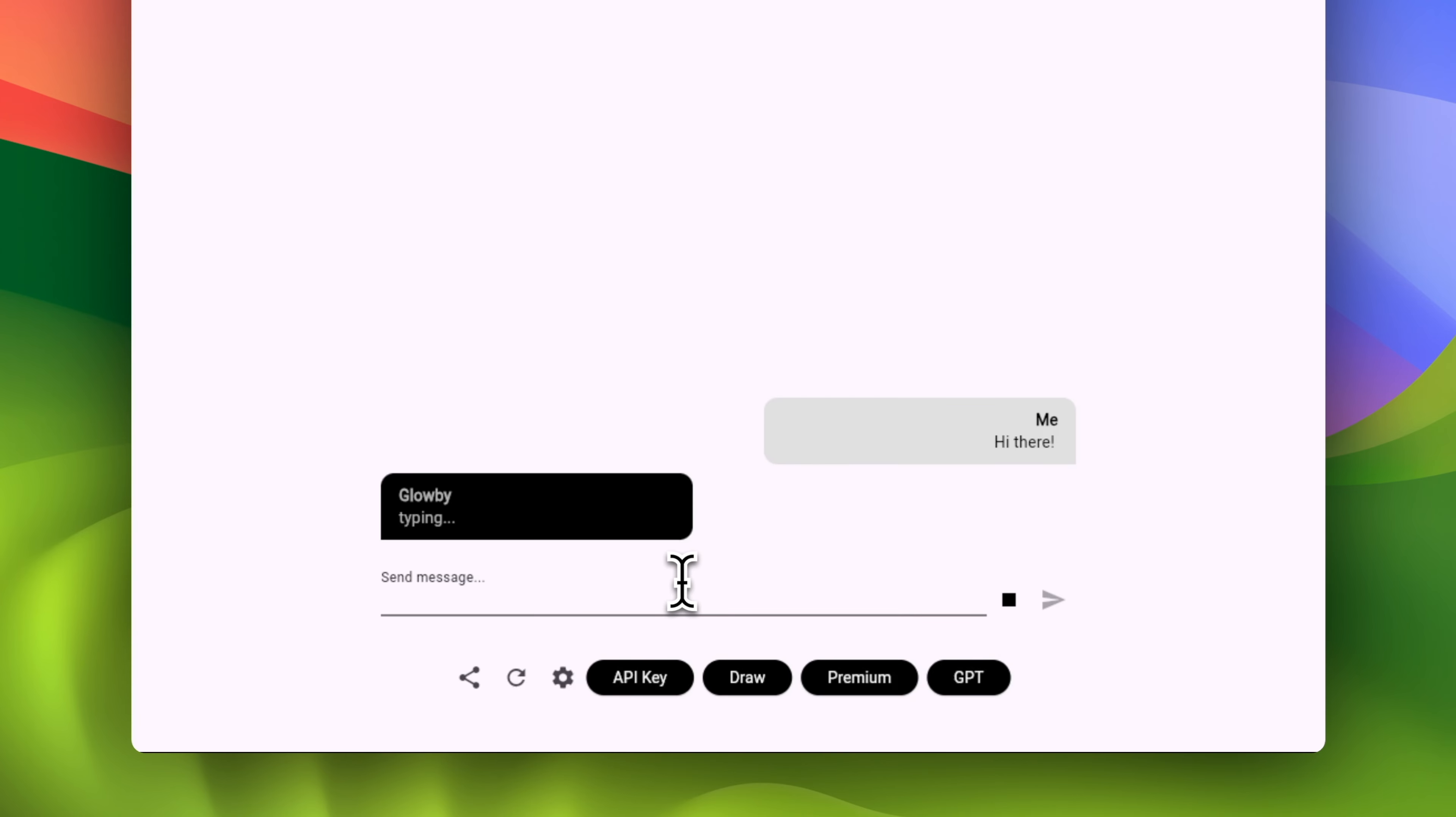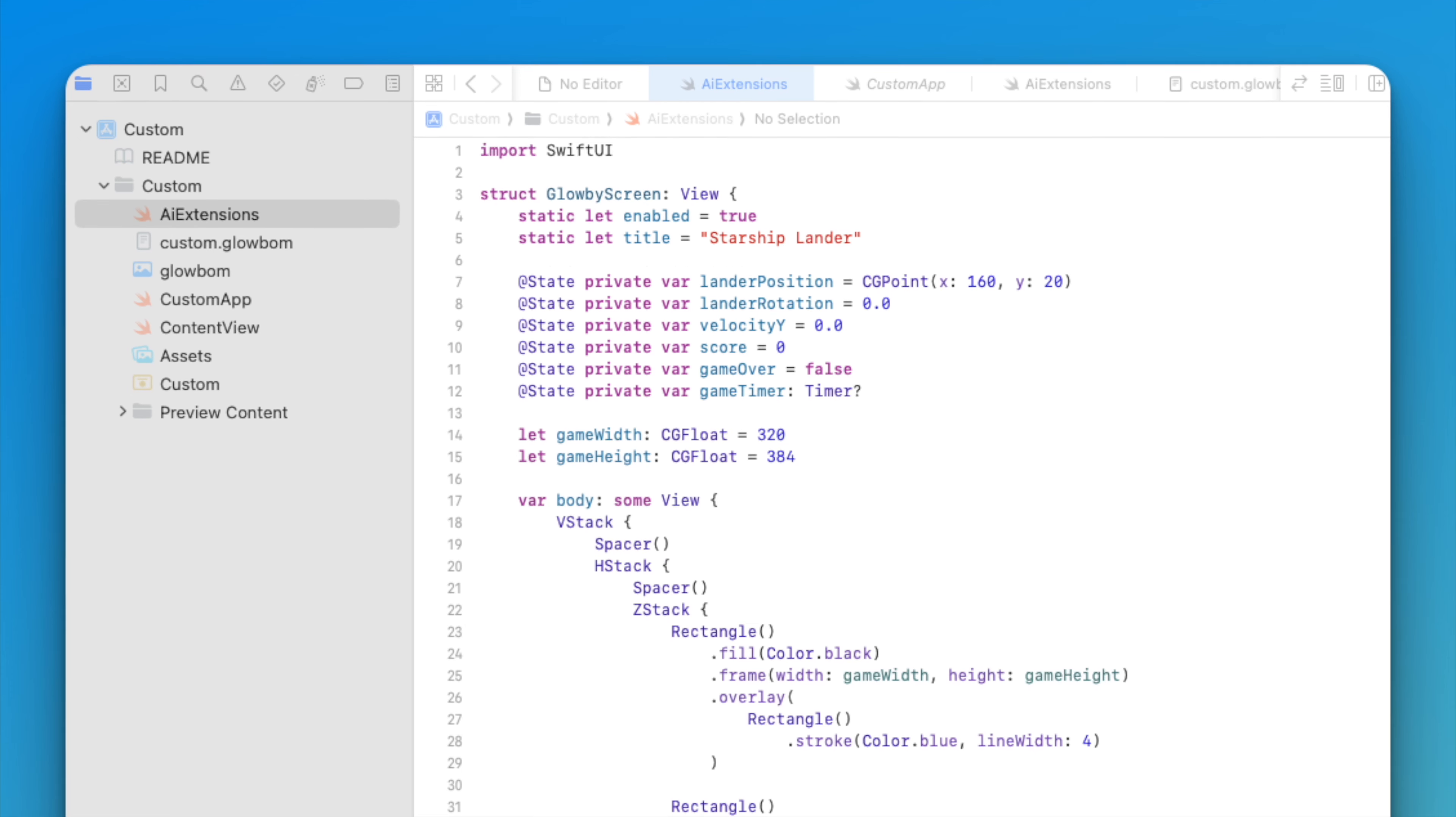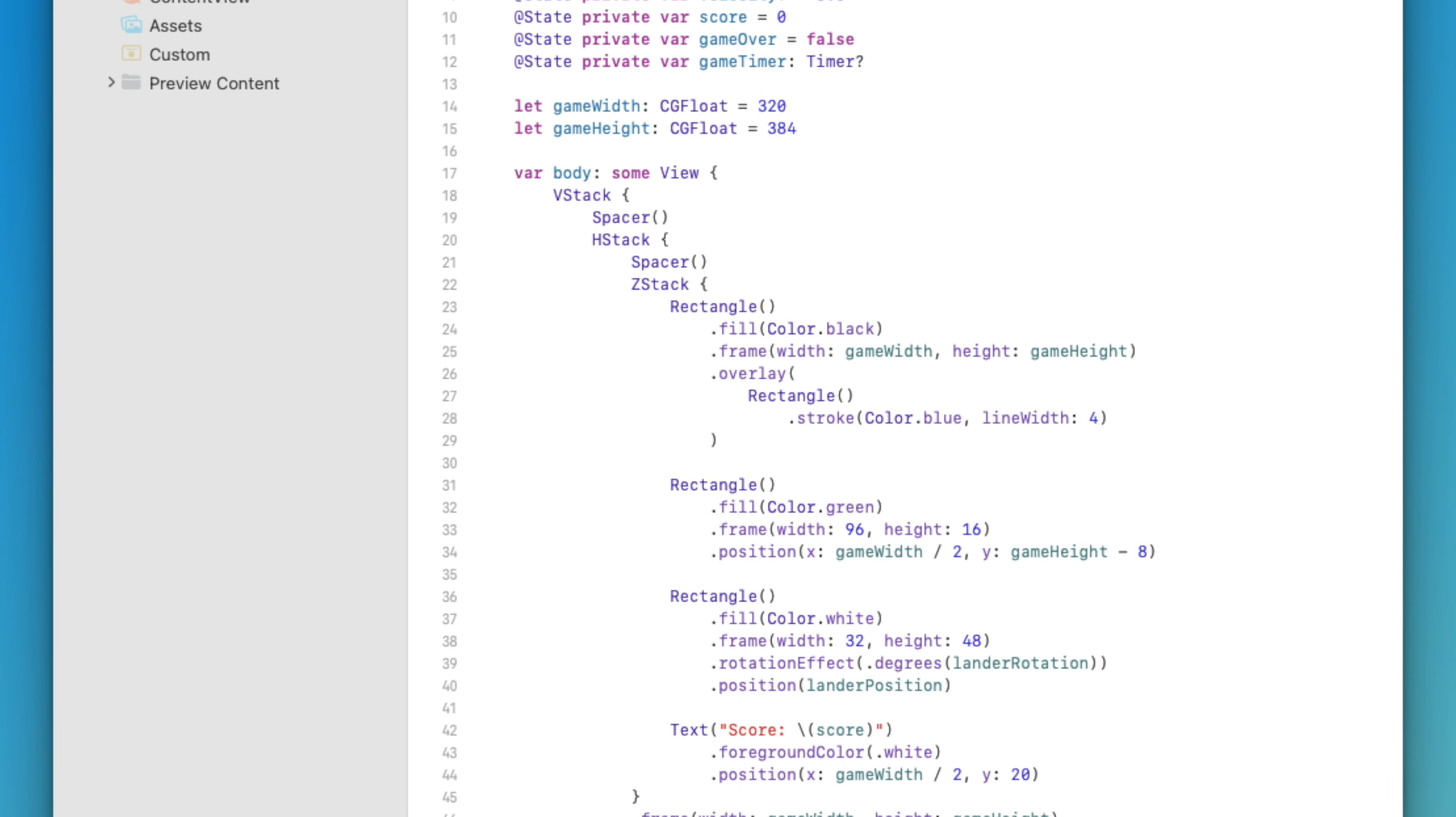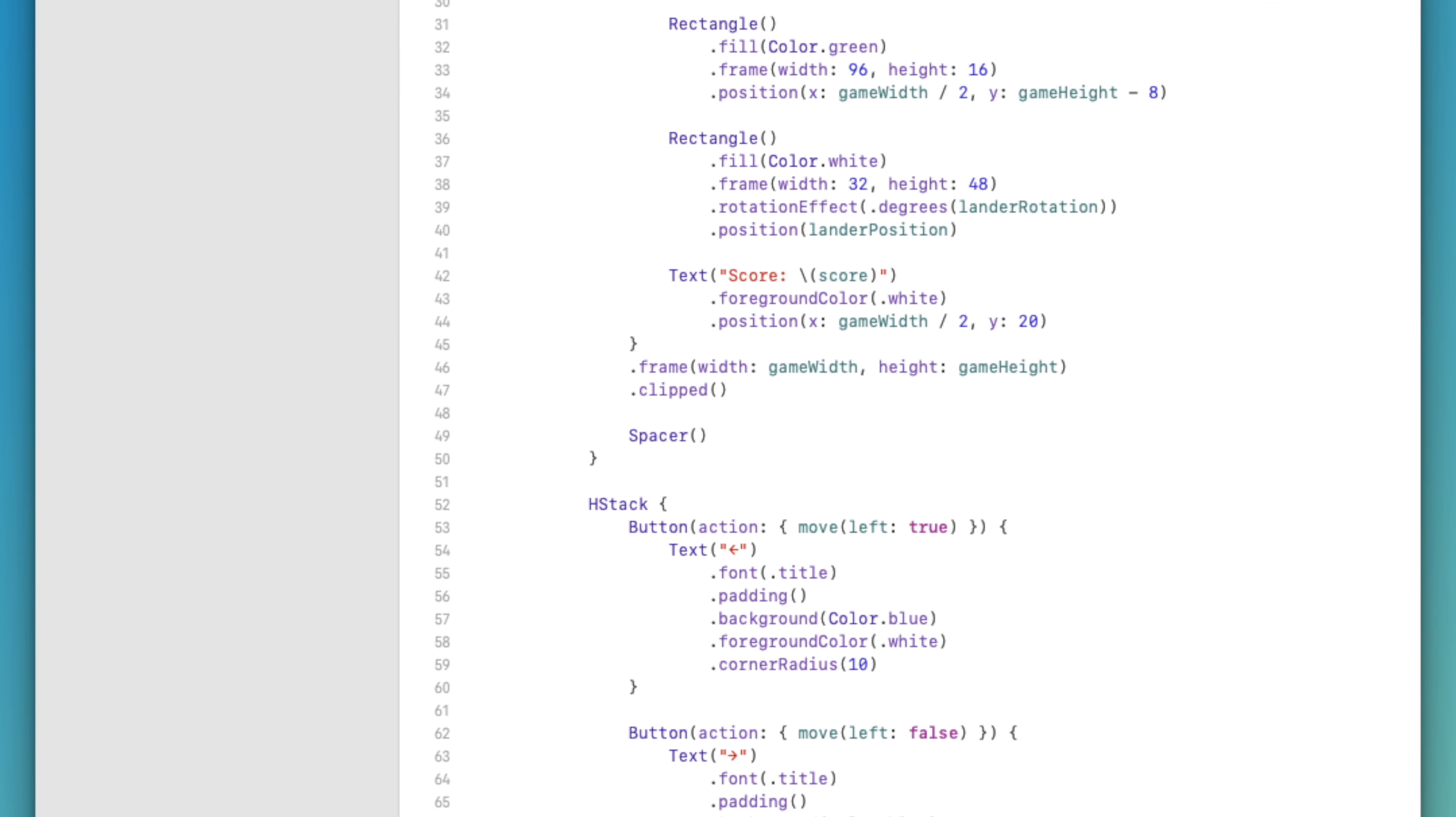Try out the first draw-to-code AI system, Globy, on globom.com. Build apps from doodles, export to any platform today.